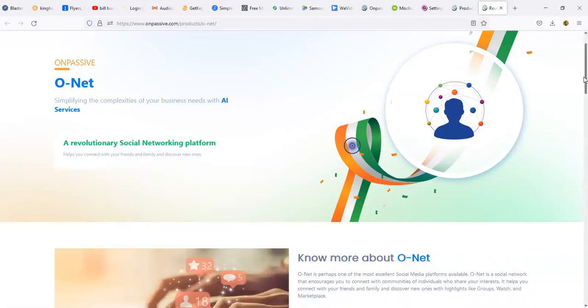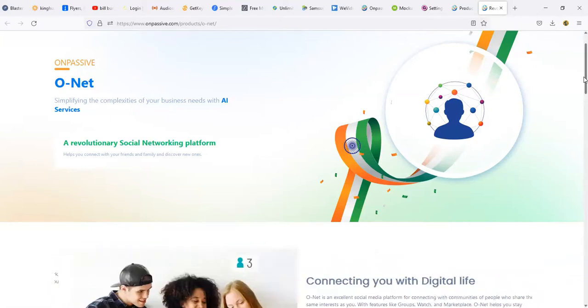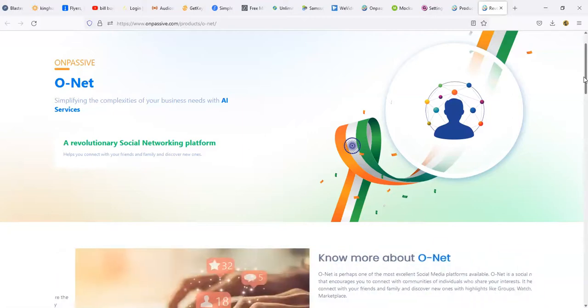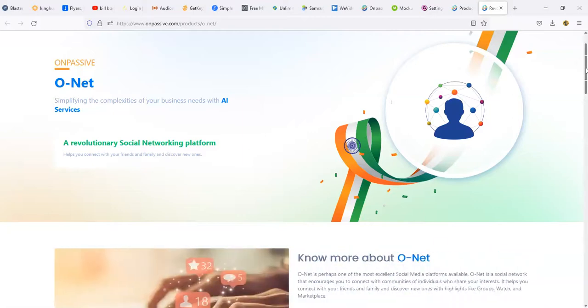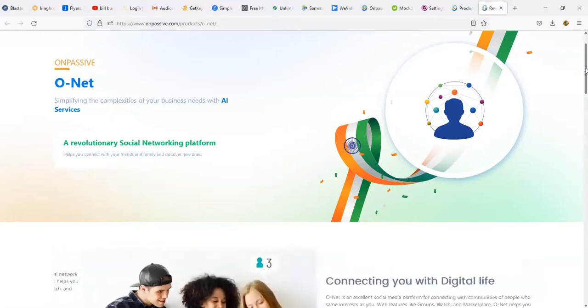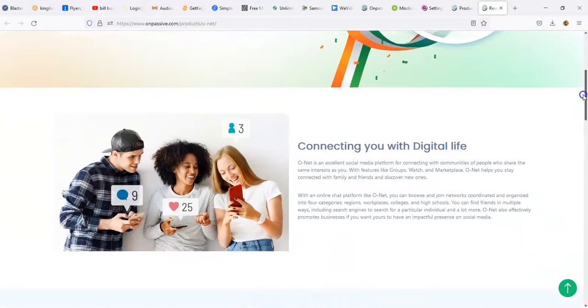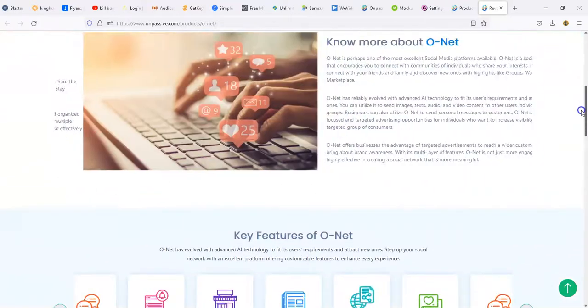You don't have to worry about them trying to steal your information or give you all these particular upsells and trying to sell you on all these other things. They're not going to be trying to do all this stuff that Facebook and Twitter and all those other platforms are doing as far as I know. Let's go ahead and check it out.